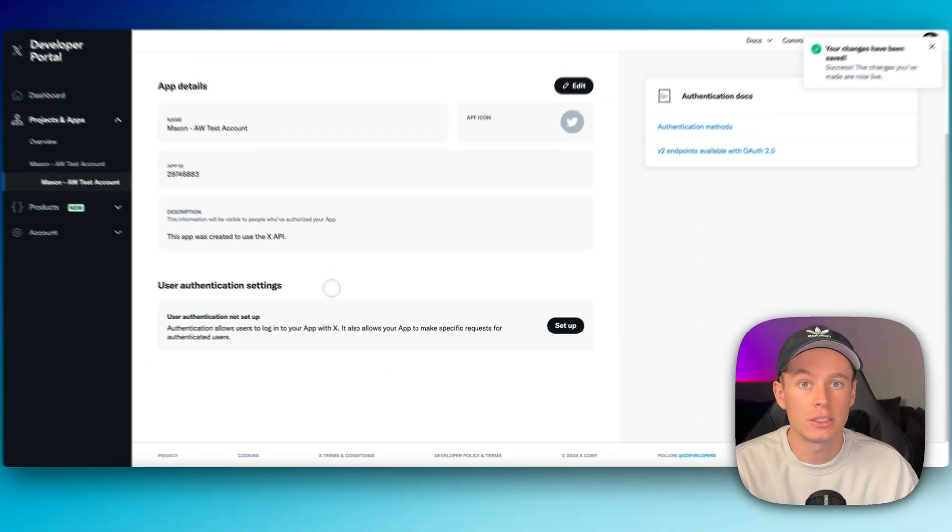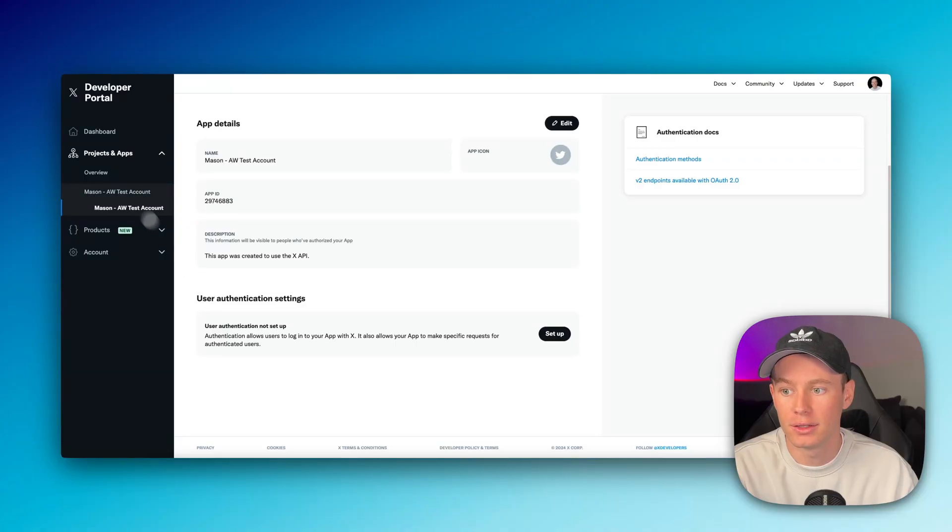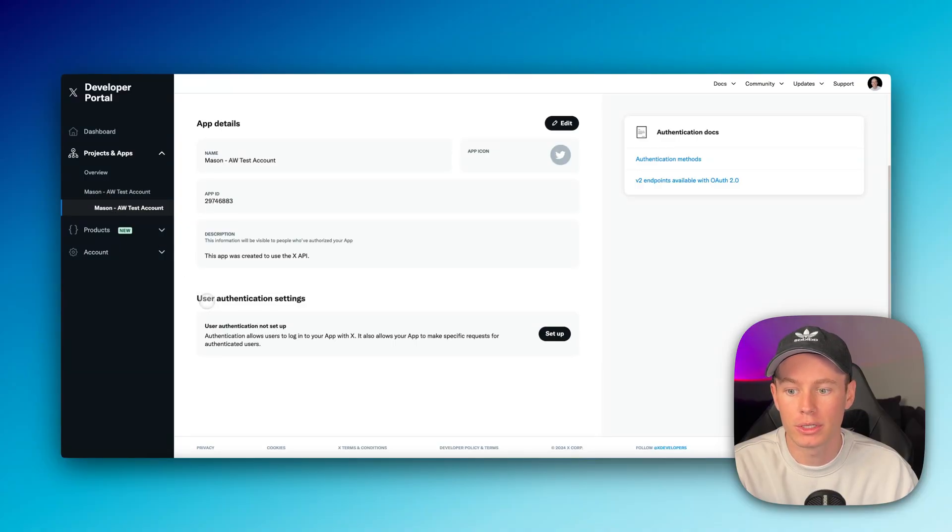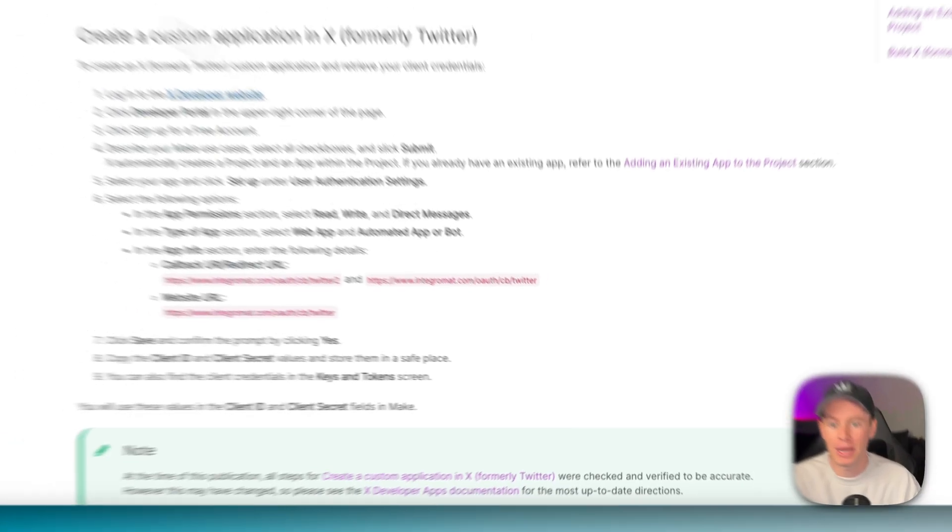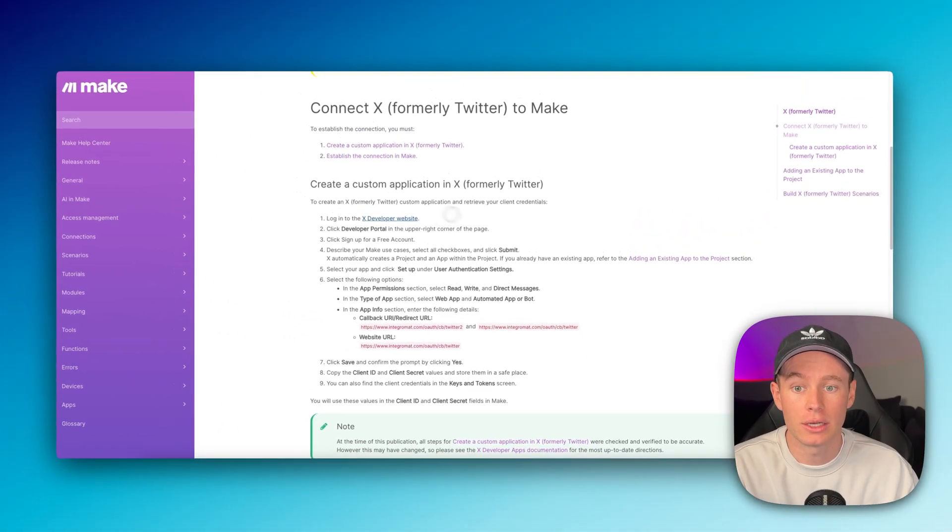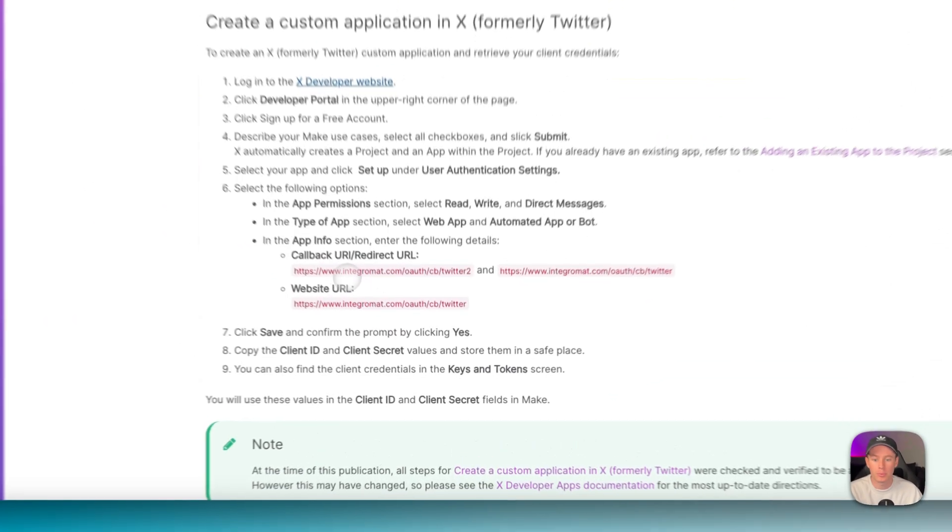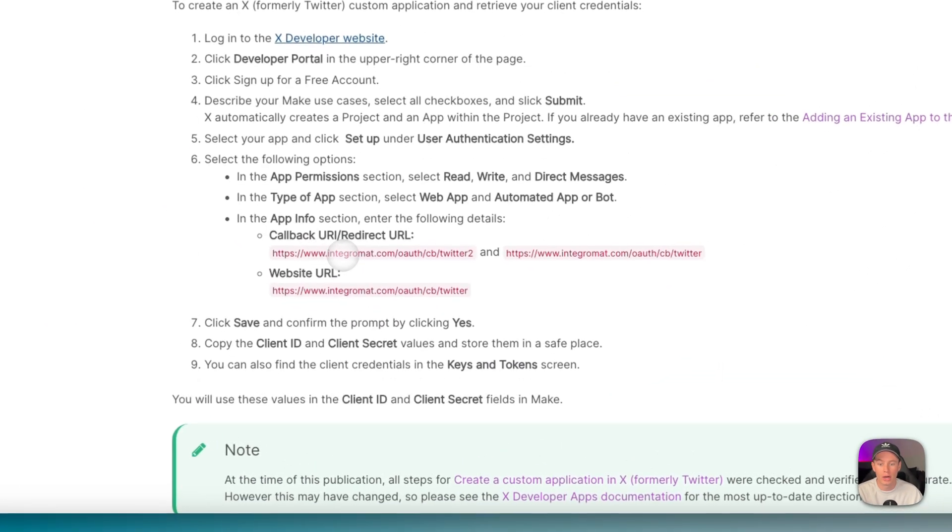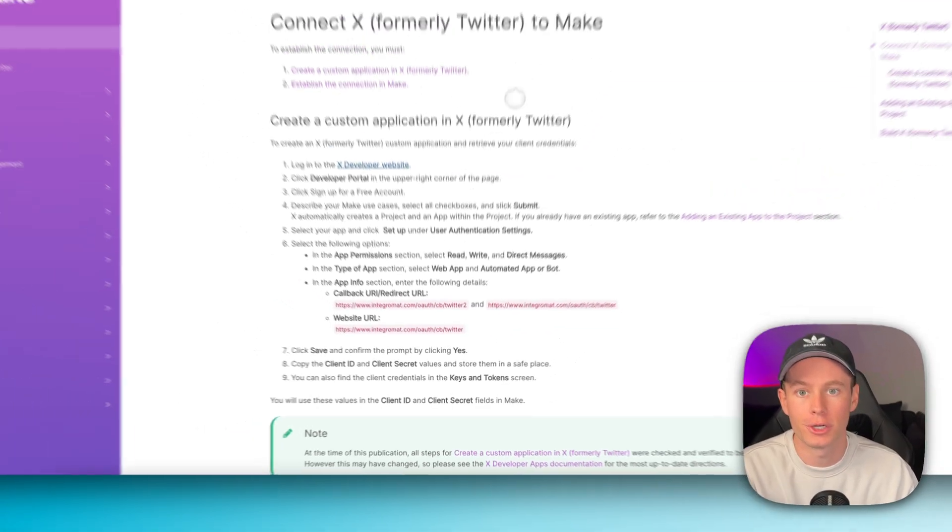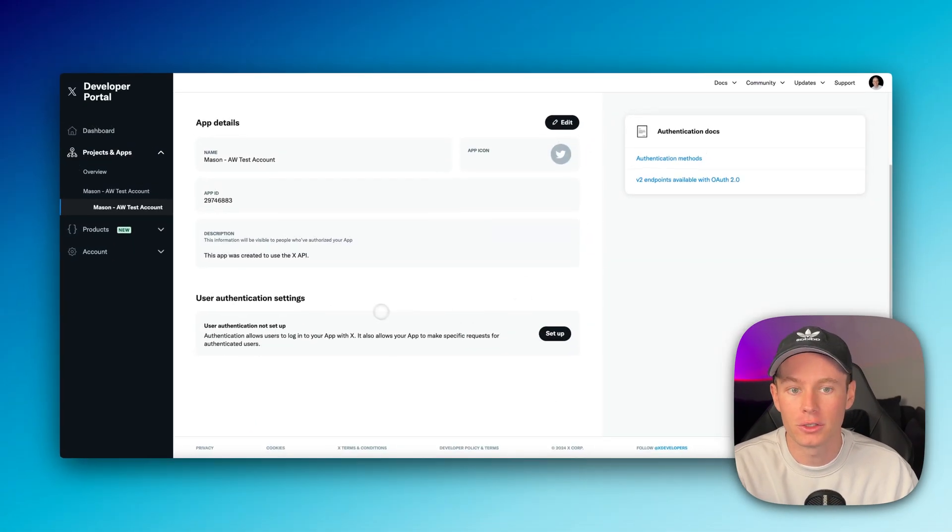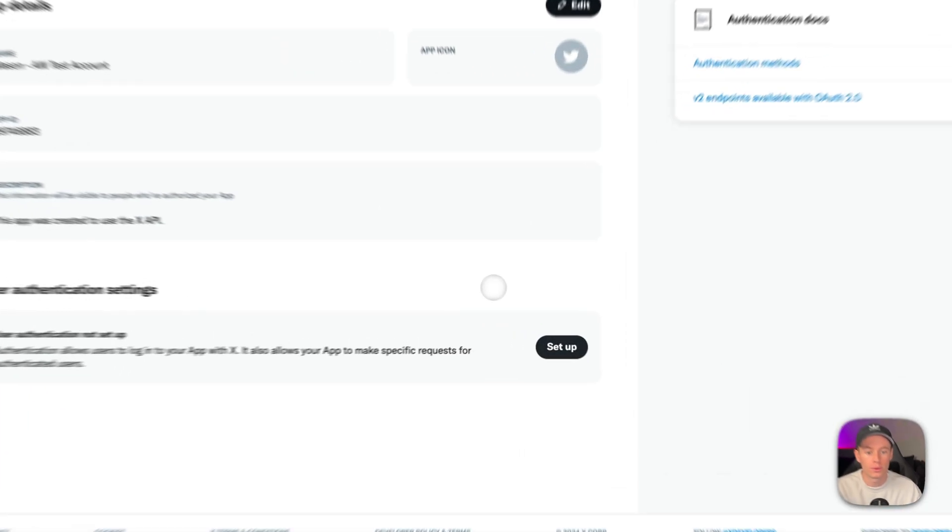Now, what we need to do from here is we need to go to user authentication settings. This is underneath the project and the app. We need to set those up and back here in the make.com documentation, it'll walk you through how to do that. We're going to be pulling these URIs and redirect URLs and pasting them into specific fields. I'll show you how. So back here to the X developer portal,